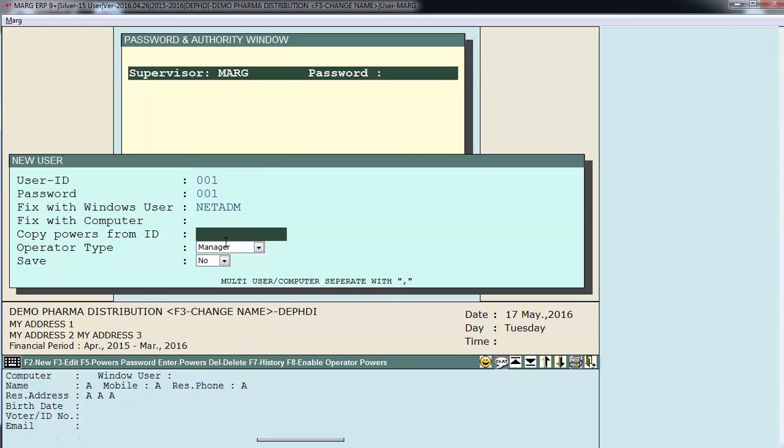Next is copy powers from ID. If I have created multiple users like 002, 003 and I want that the powers that I have set for 002 user, the same should be set for 001 user, so I will type user ID of the user whose powers I want to copy to this user. So I will define here 002. For now we'll leave this blank.